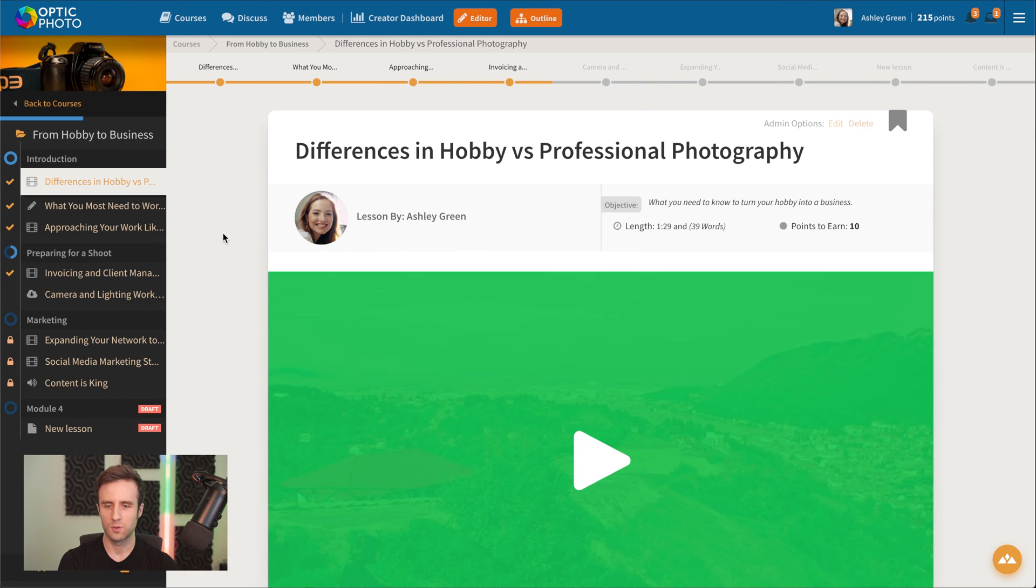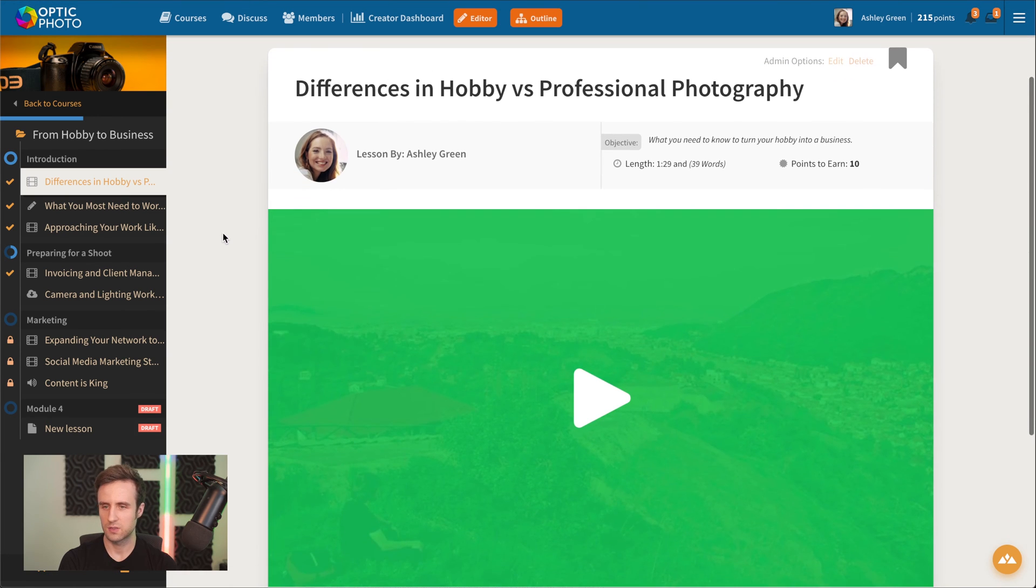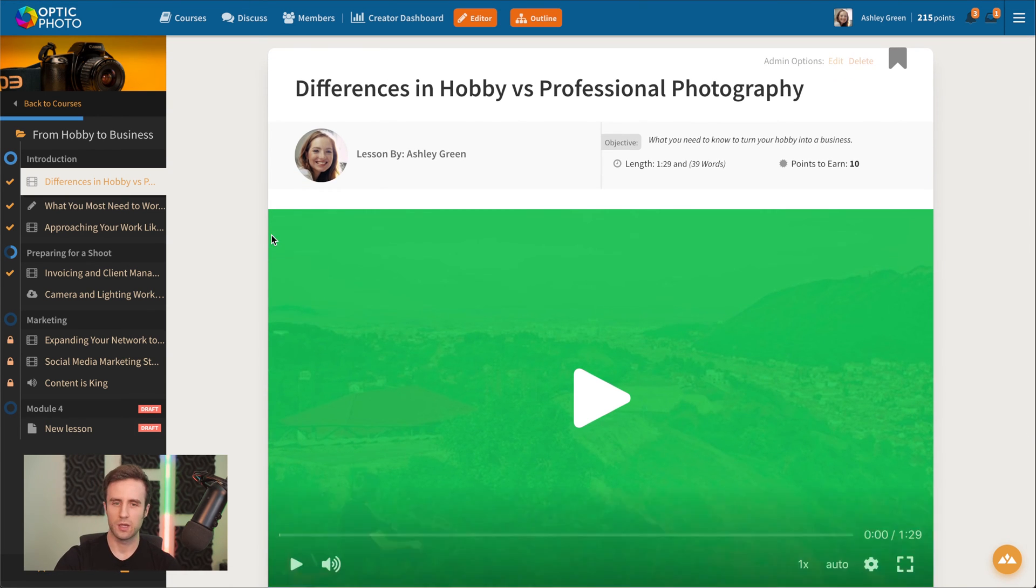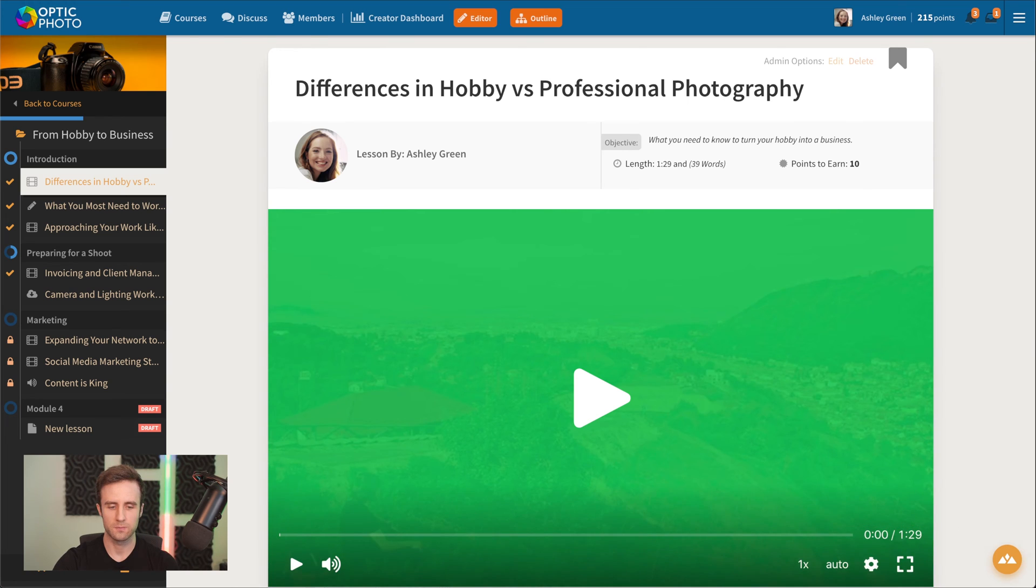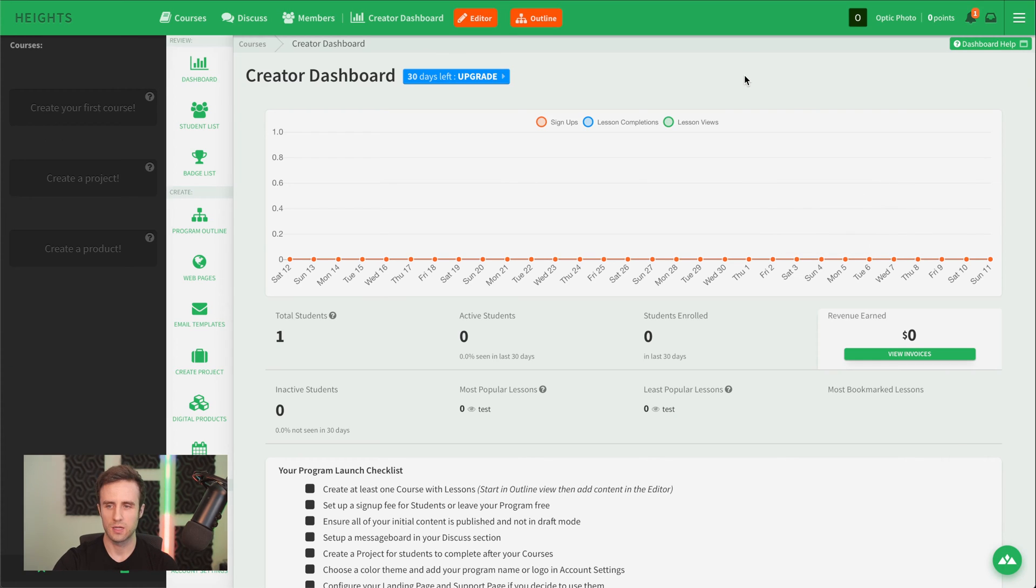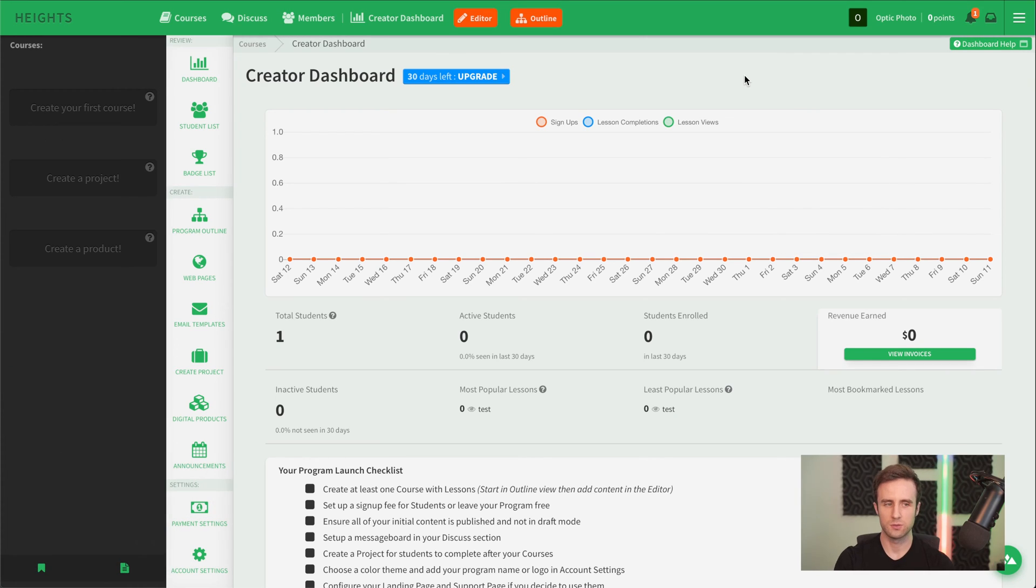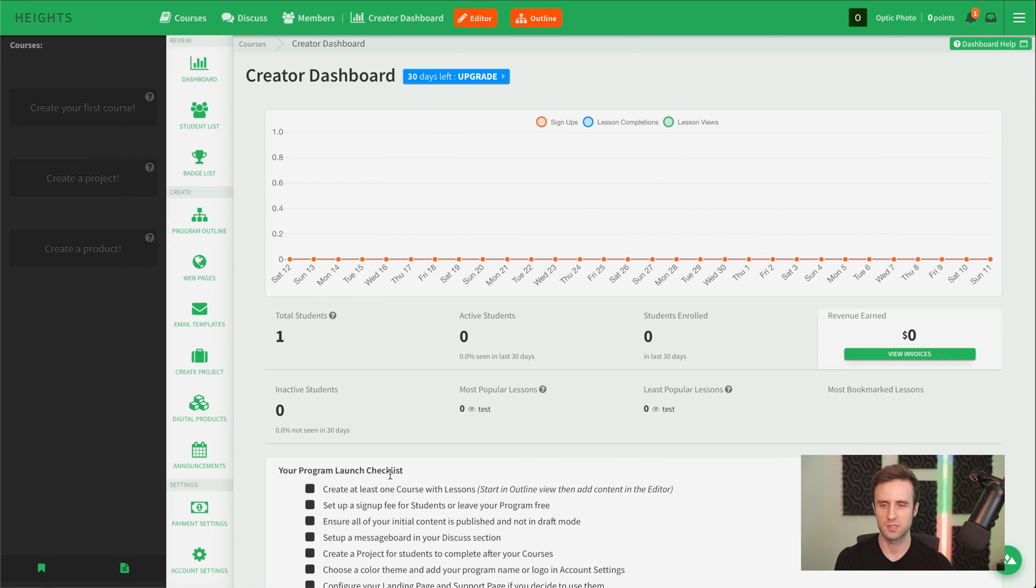What I'm going to do is take you now into a brand new fresh Heights account. And then I will show you how we can recreate that course step by step.